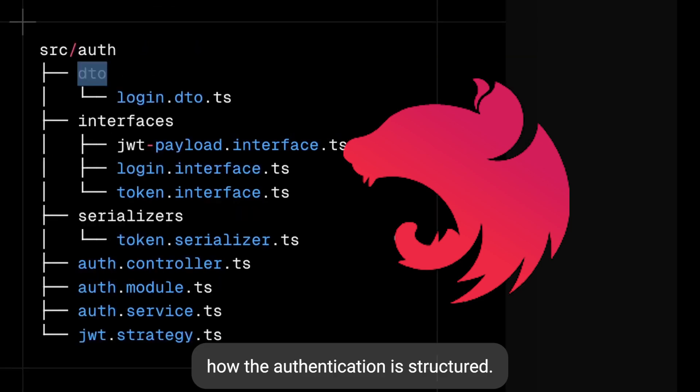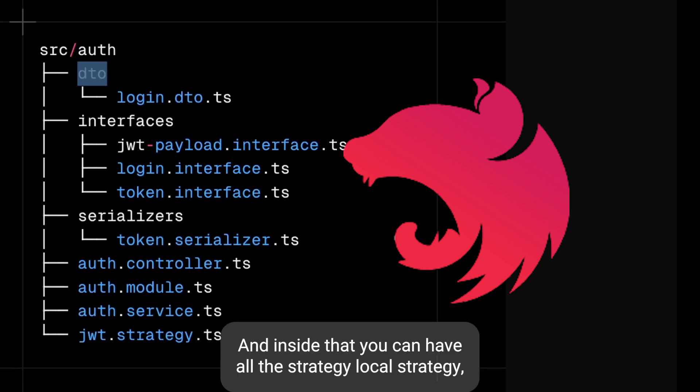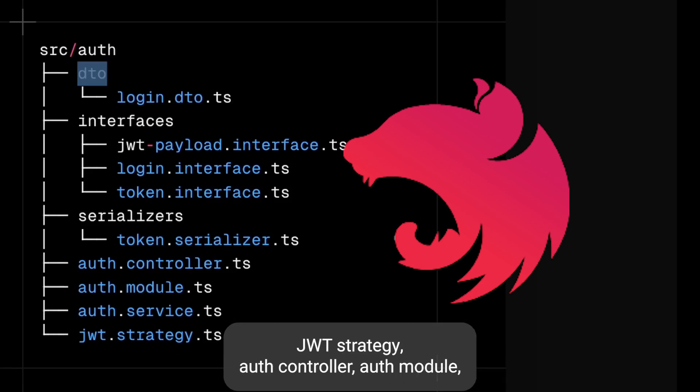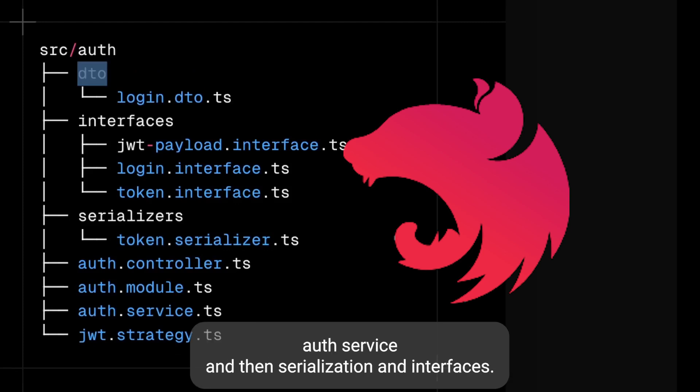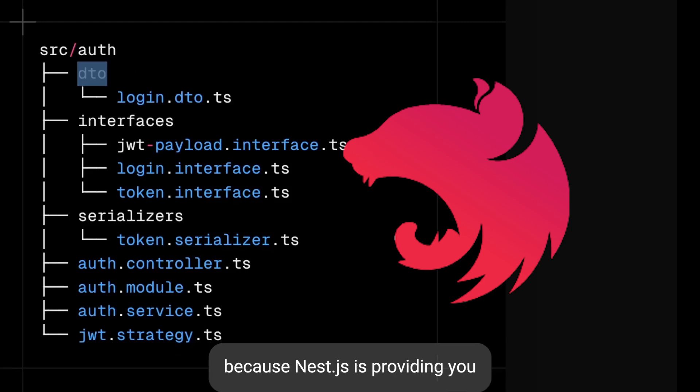How the authentication is structured - in source you can have authentication and inside that you can have all the strategies: local strategy, JWT strategy, auth controller, auth module, auth service, and then serialization and interfaces. You just need to split the folders properly because NestJS is providing you the best design model.